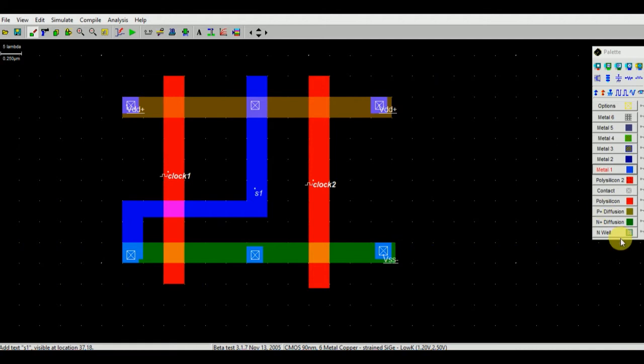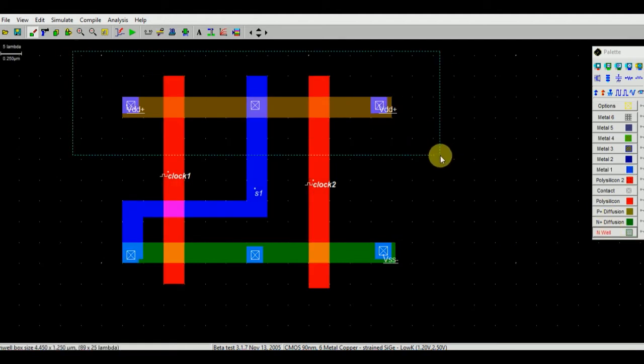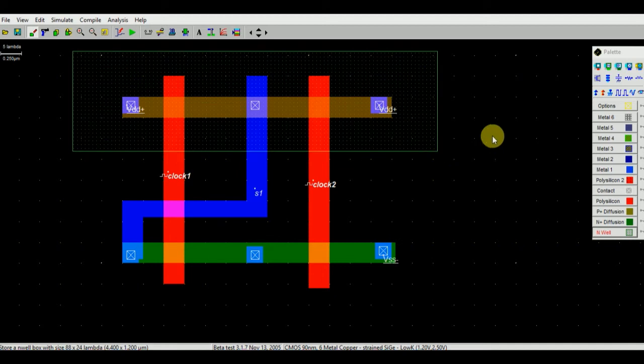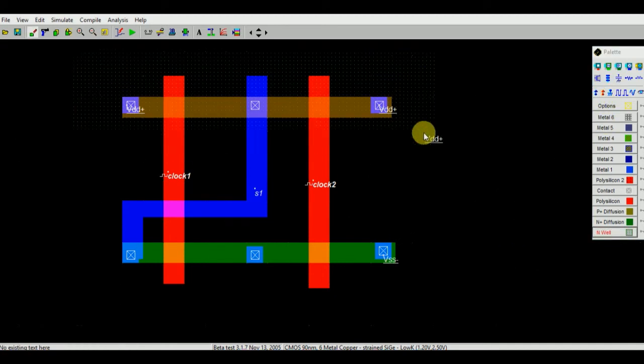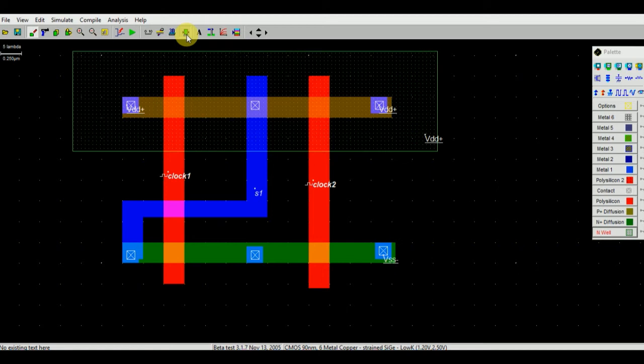Now you need to give an envelope to the PMOS. VDD will be given to this envelope. Now you can check your entire design with the design rule checker. Here you are not getting any errors, it means that your design is correct.